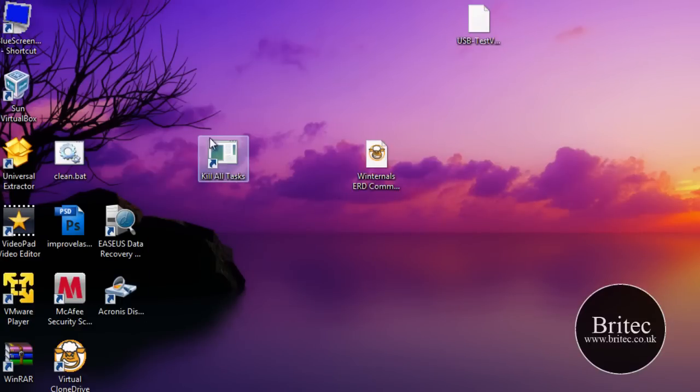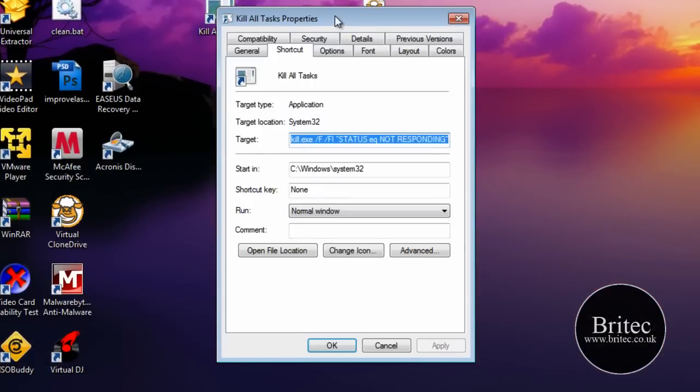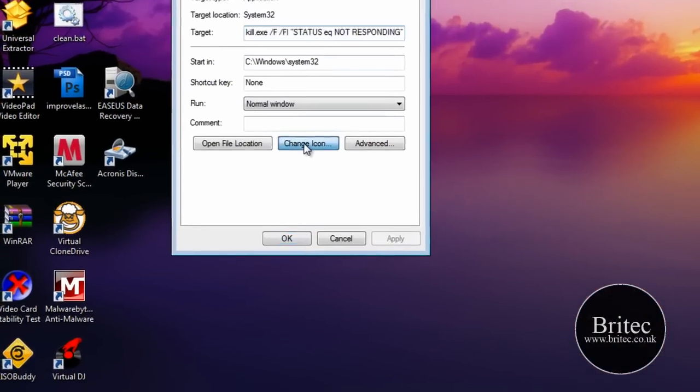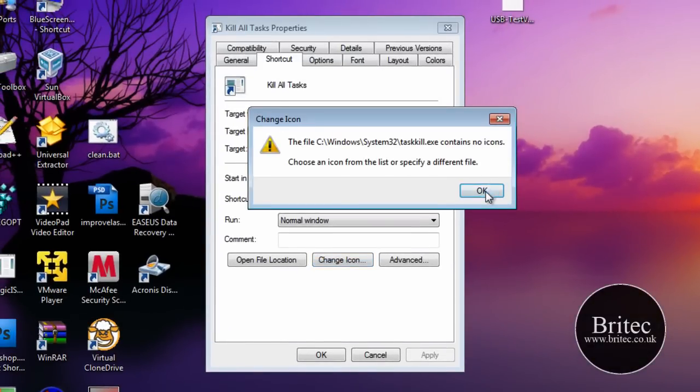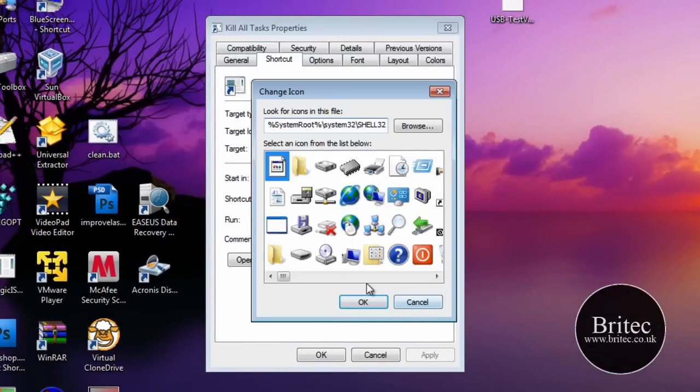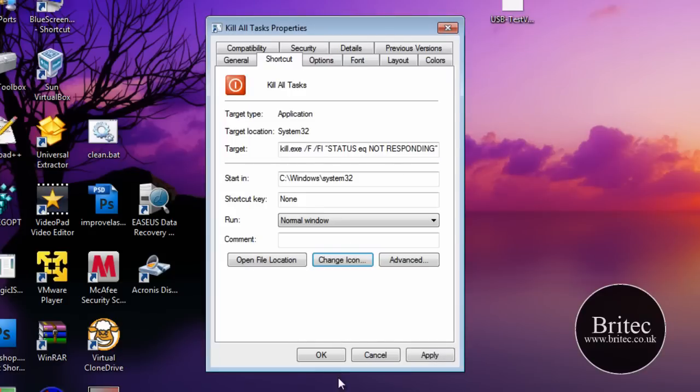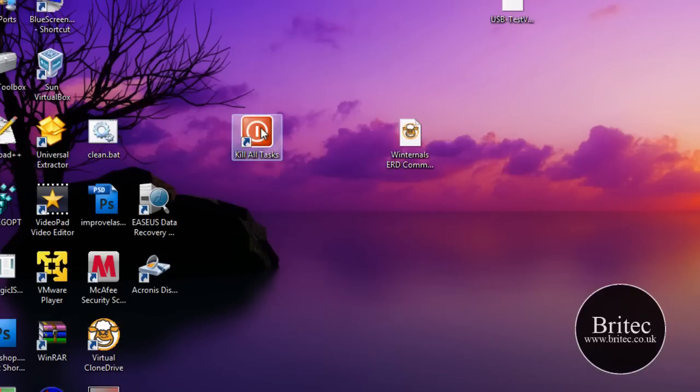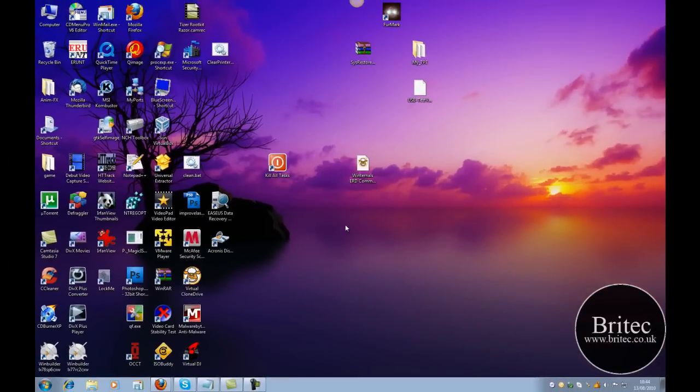Now that's not a very pretty icon so we're going to change that. Go to Properties and then go to Change Icon. Click OK there and find an appropriate icon, which will be this one I suppose. Looks like a decent one. Apply and OK. So we've got one on the actual desktop and we've also got one on the right click context menu.